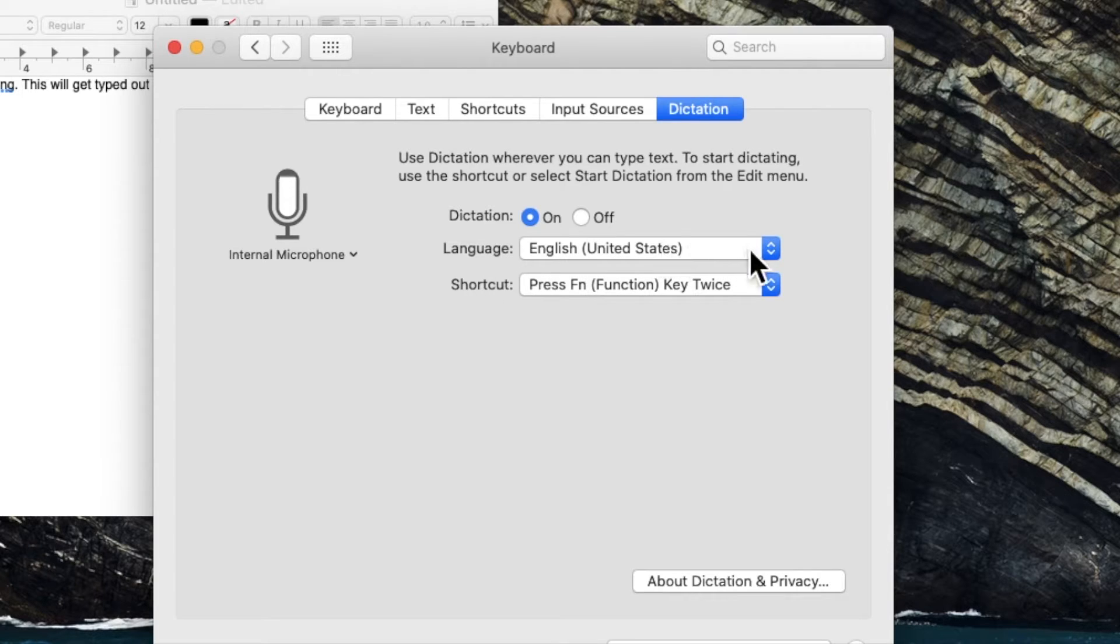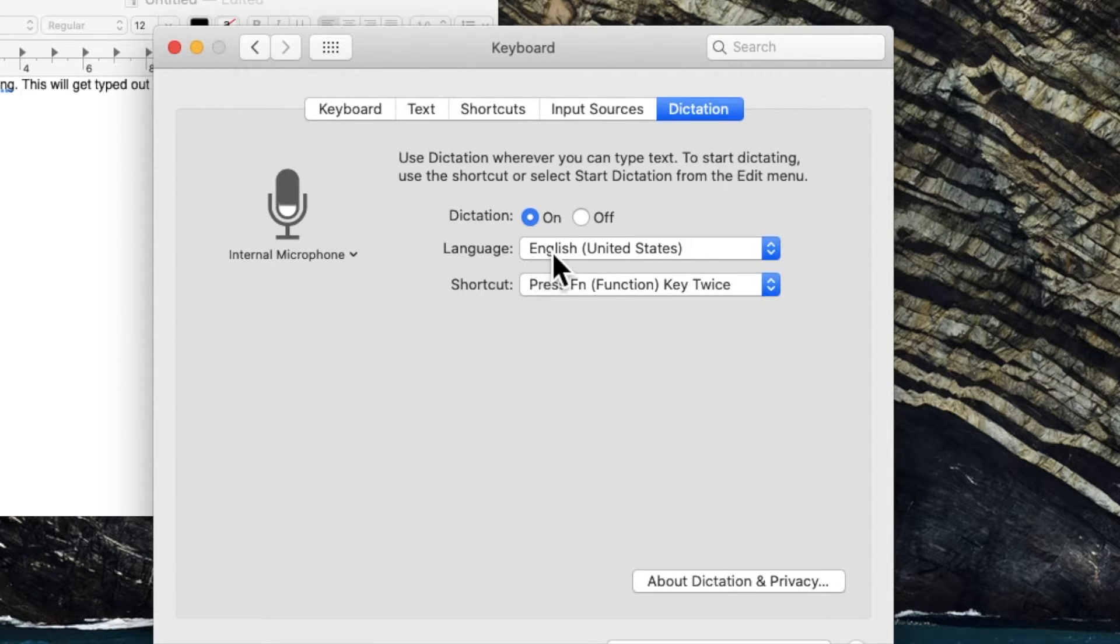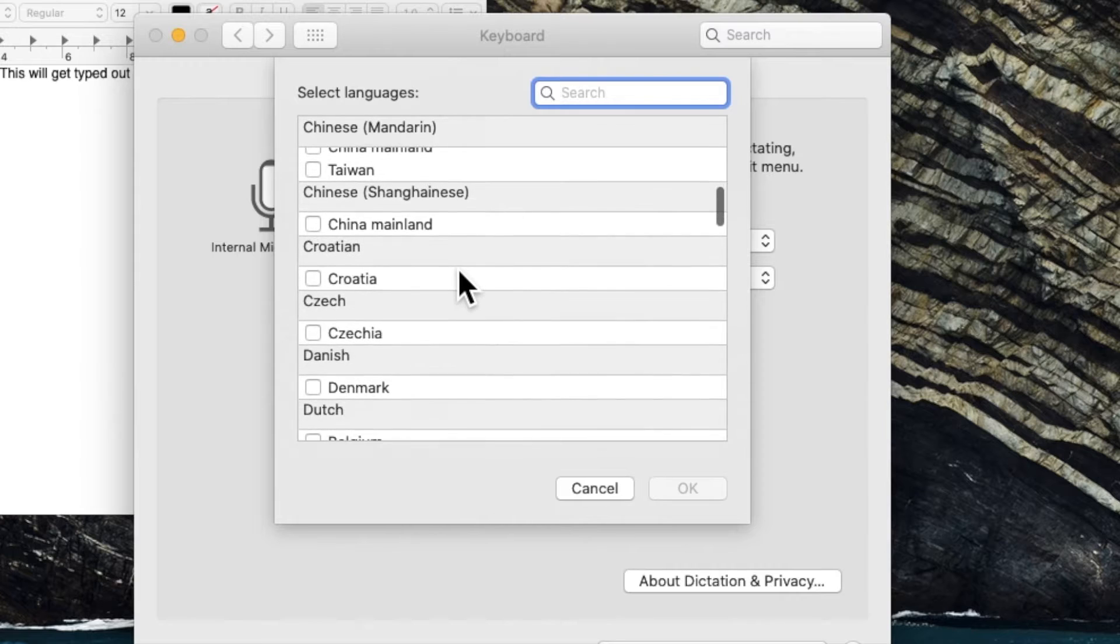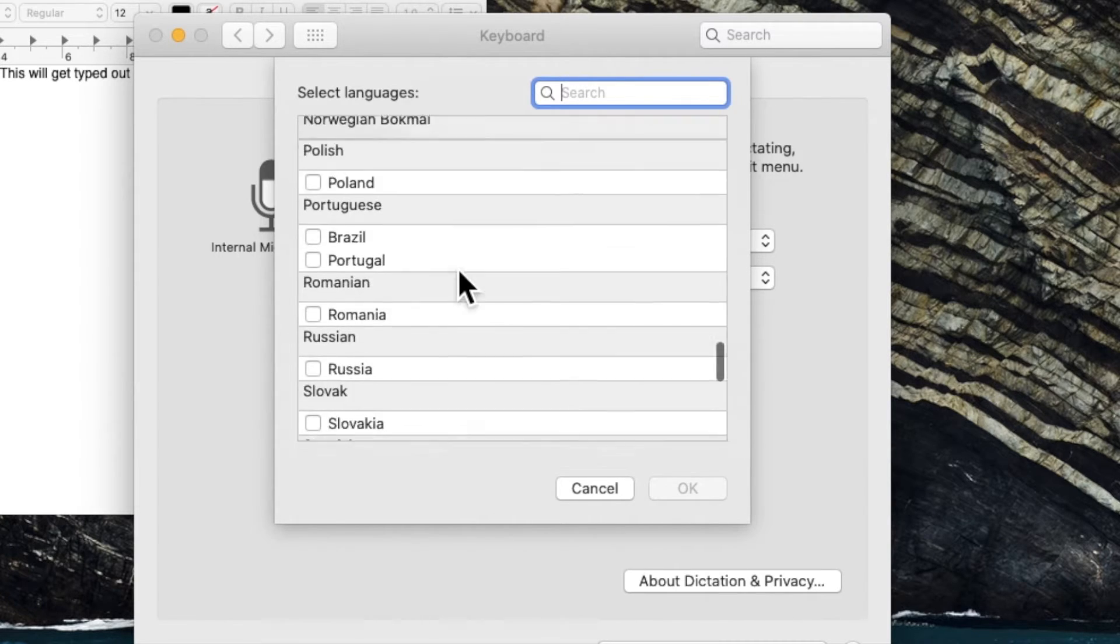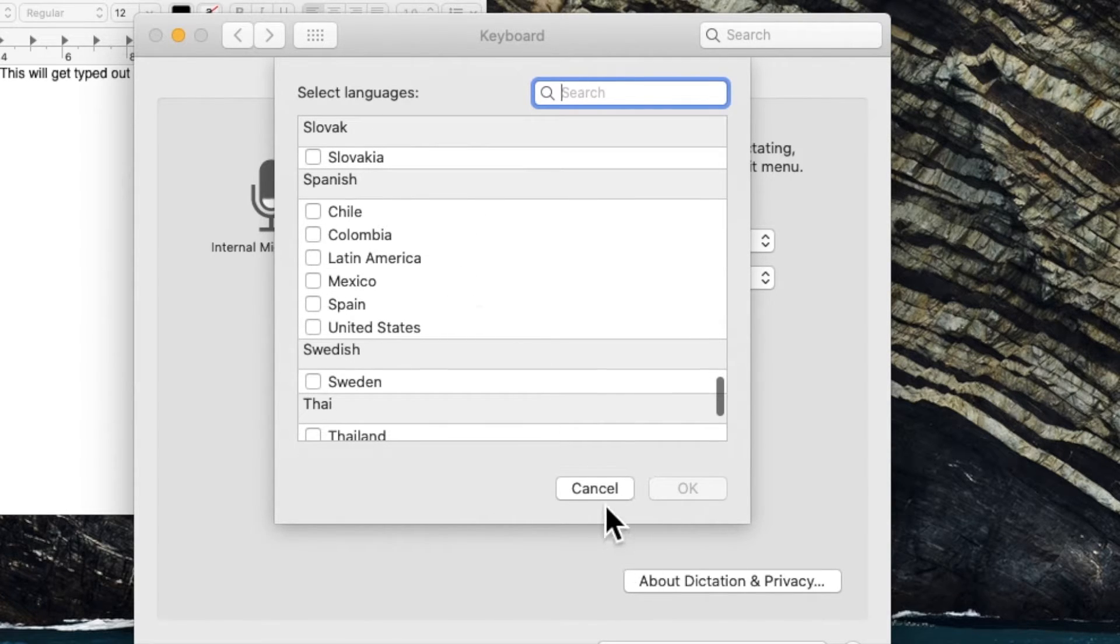Now over here we can customize dictation. You can change the language. You can change it to whichever language you would like to use.